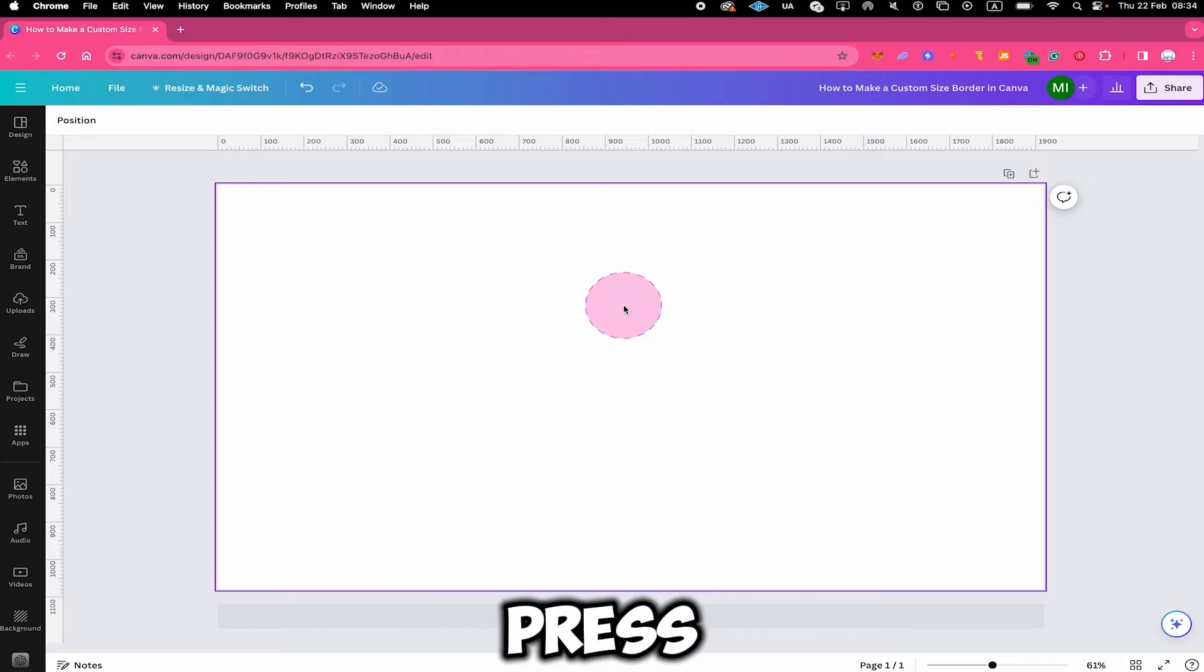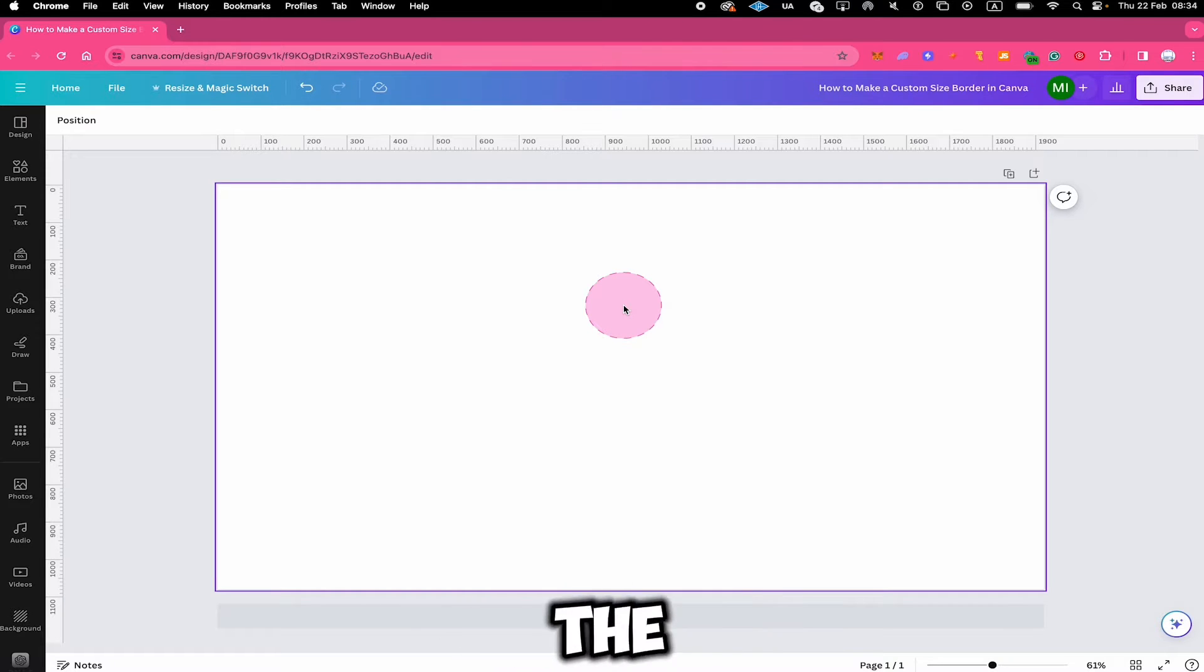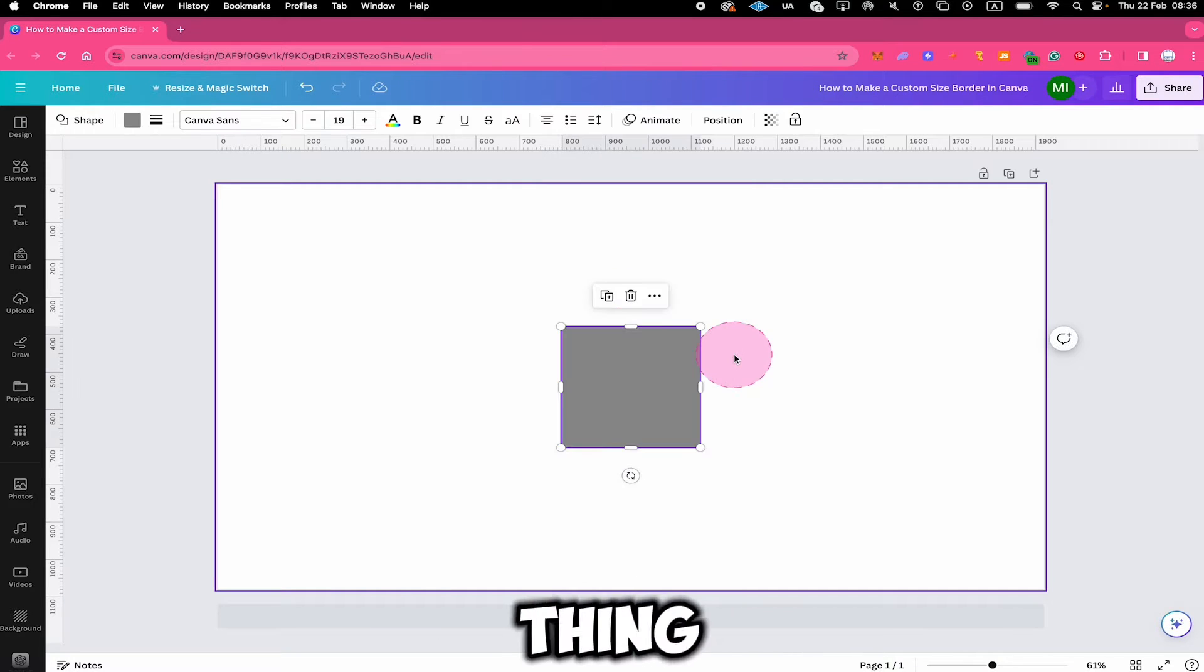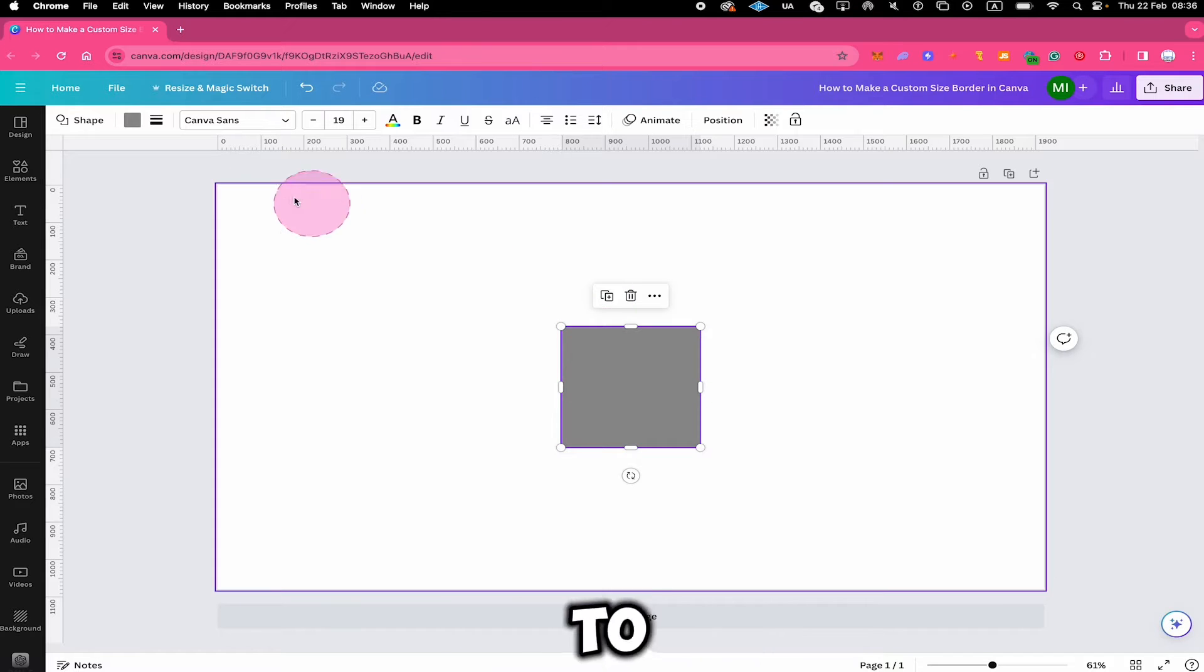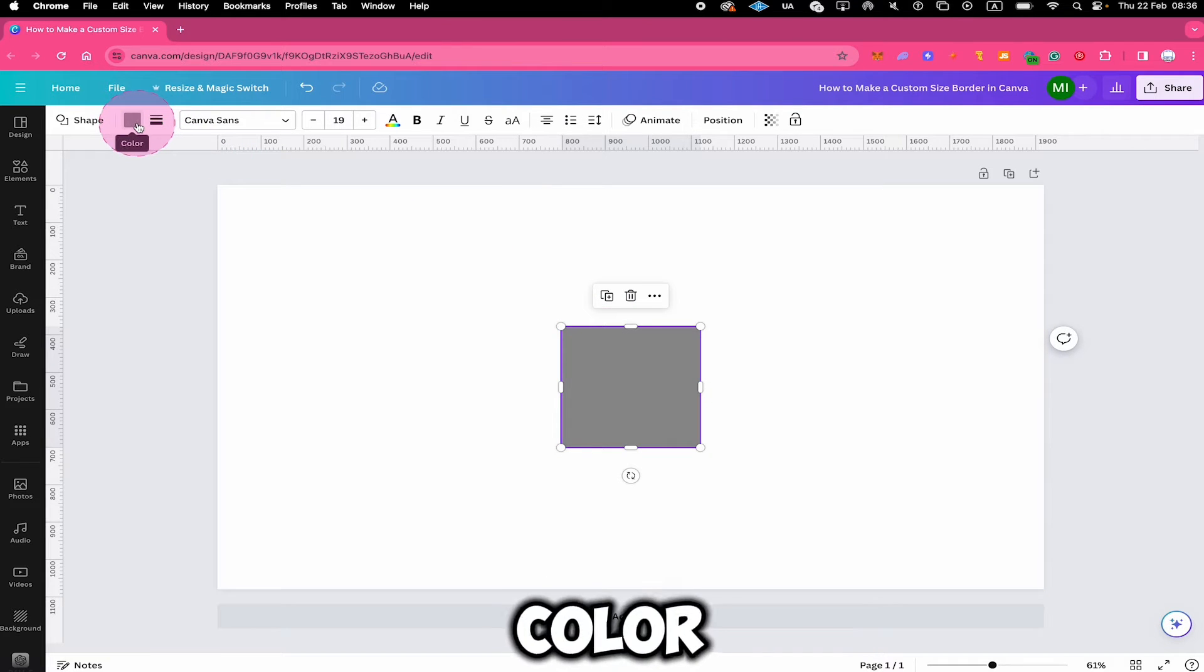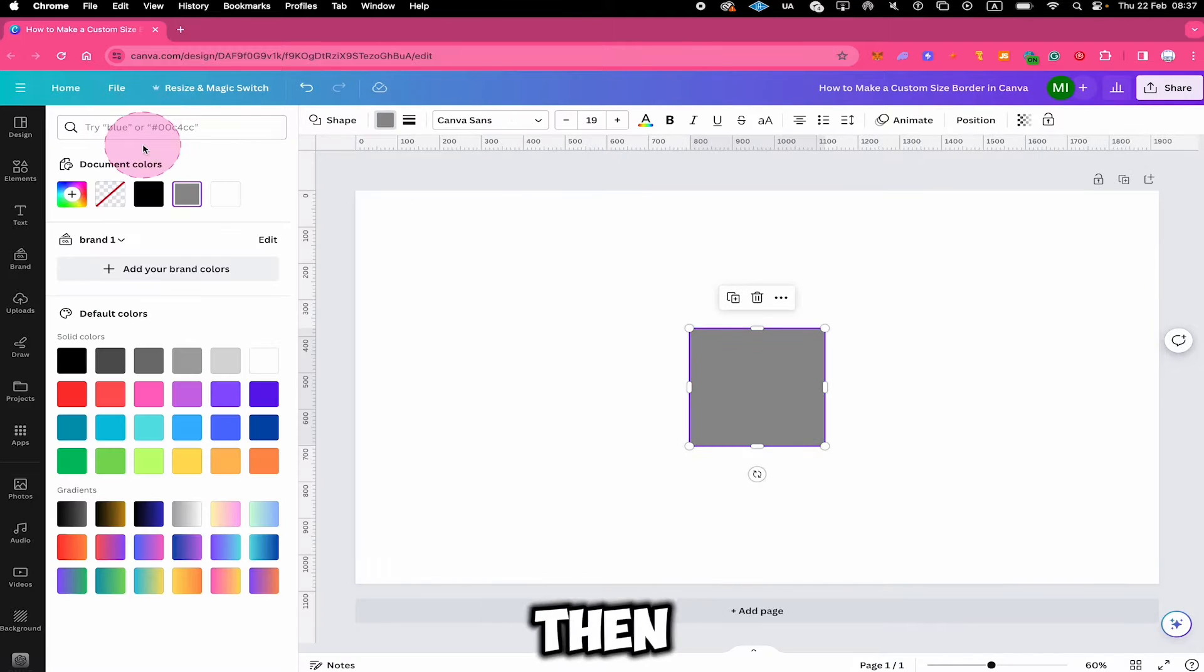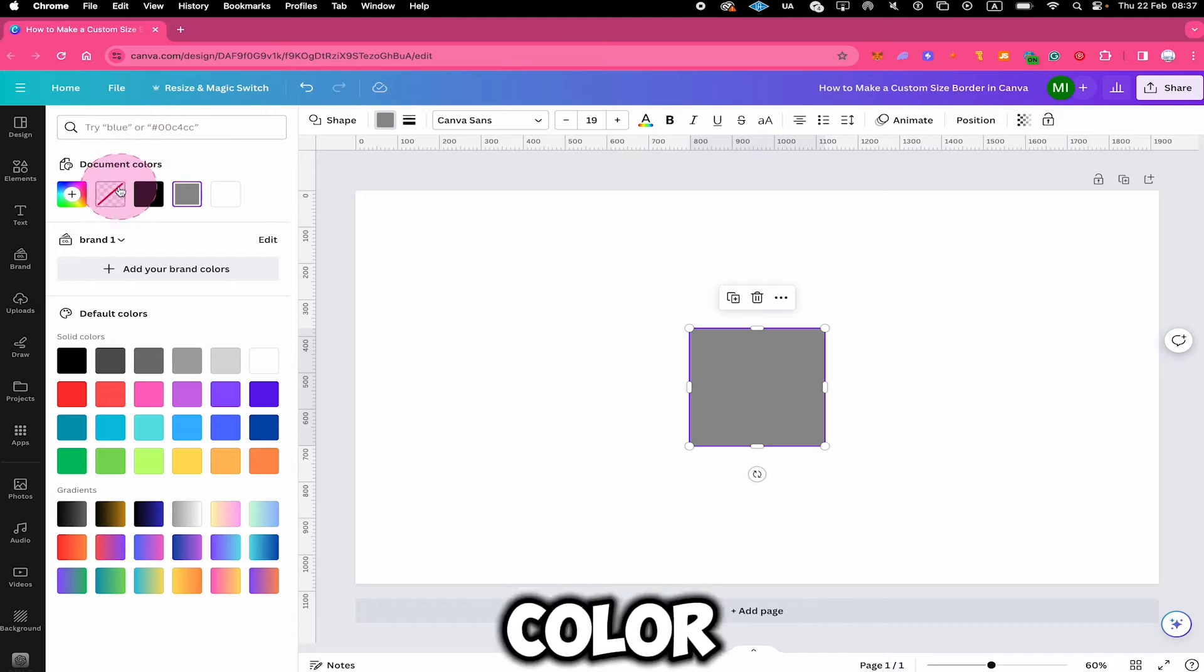First of all, press R on your keyboard to add a square to the canvas. The next thing you want to do while the square is still selected is to click on color here on top. Then click here on no color.